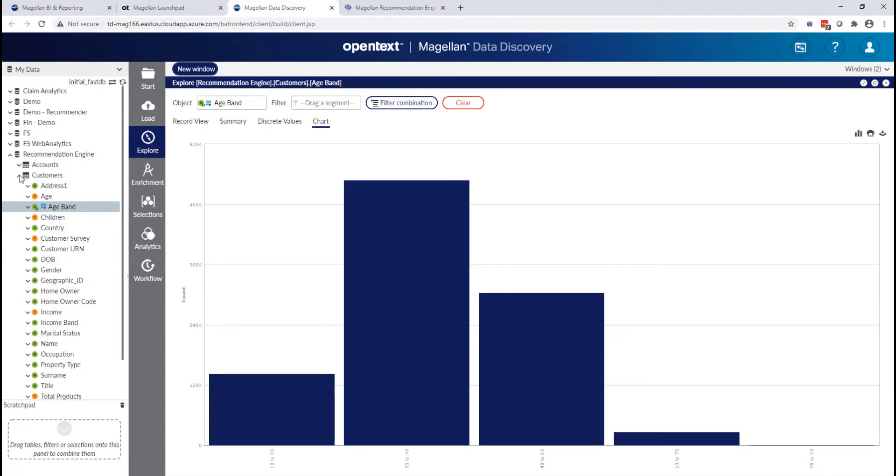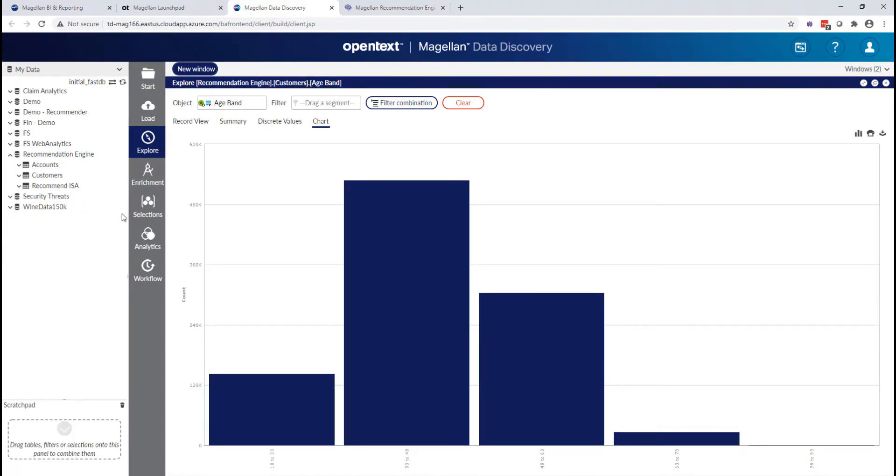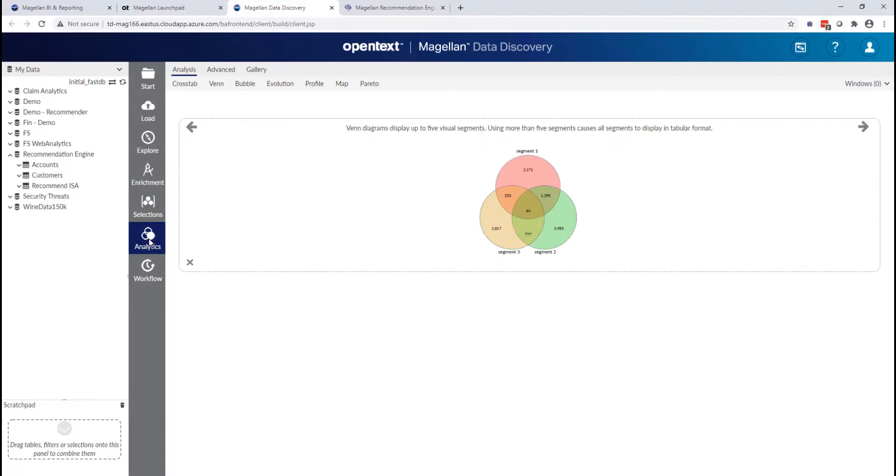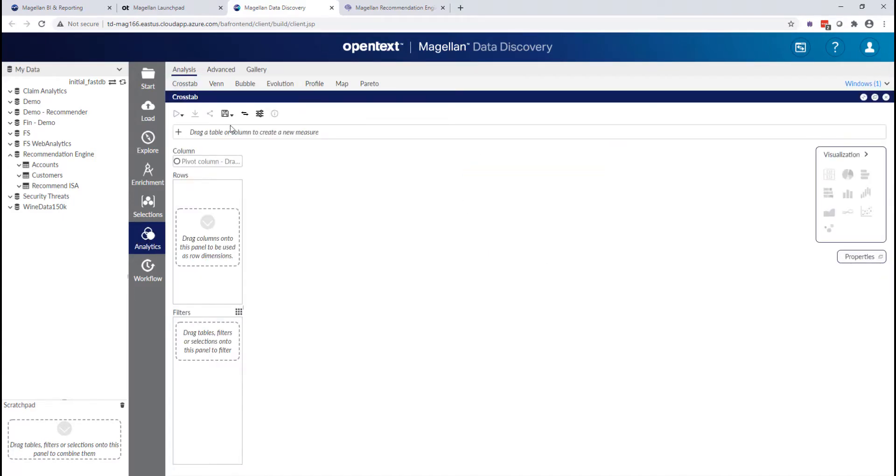One of the next things I'm going to be able to do is start analyzing this data. So if I jump down here to the analytics menu, I can do a cross-tab.